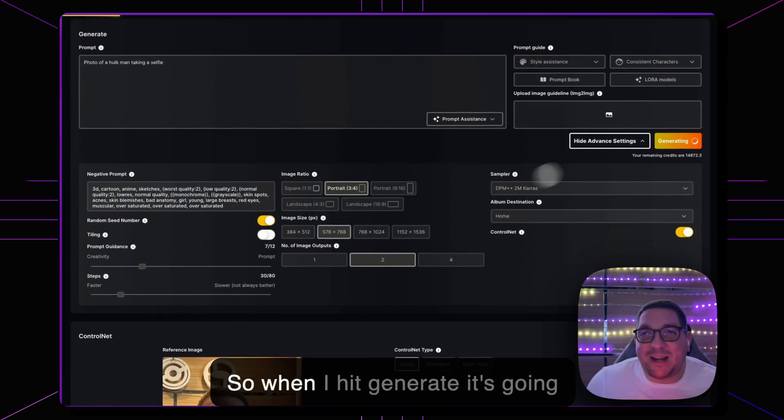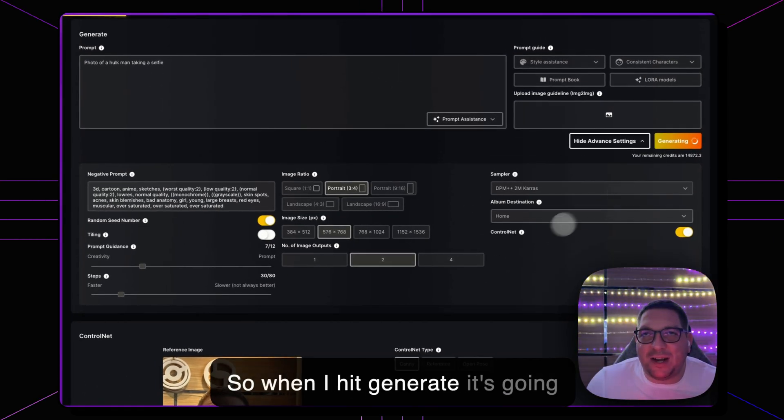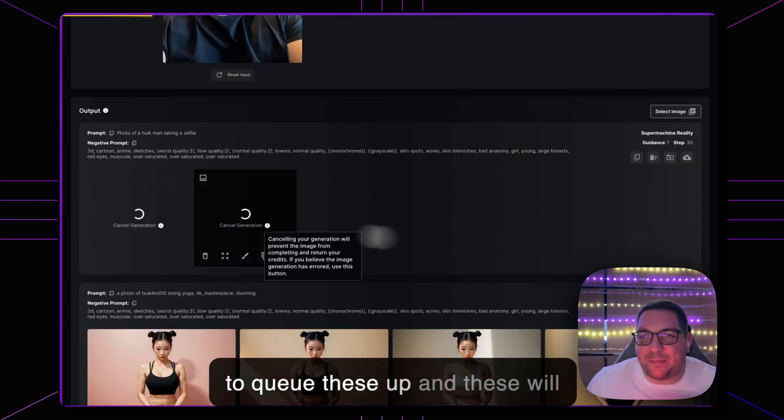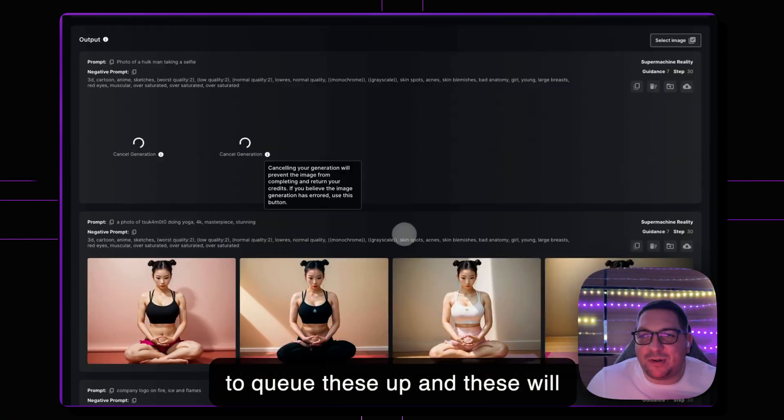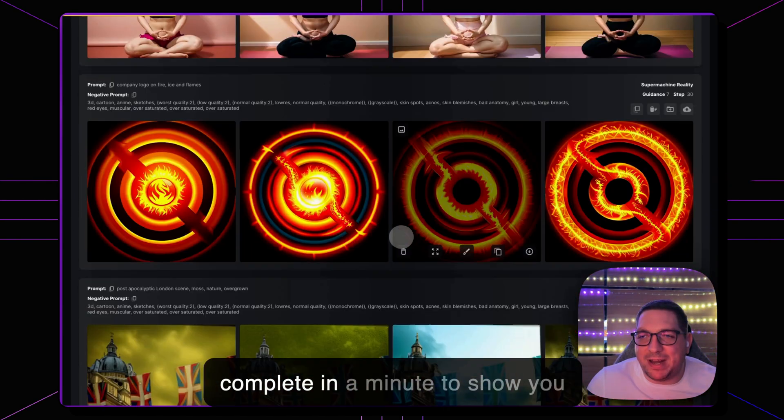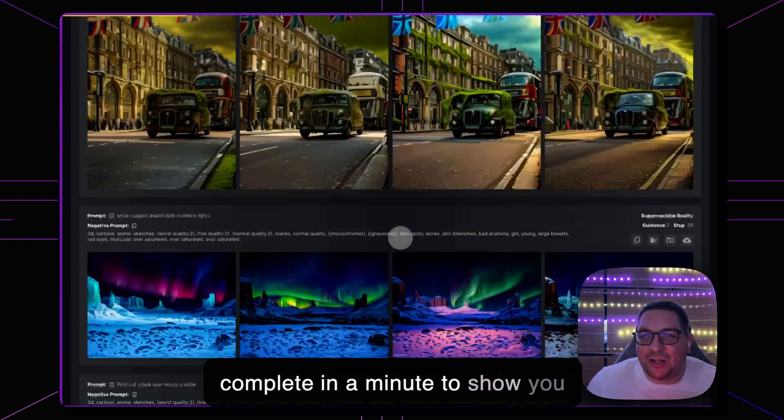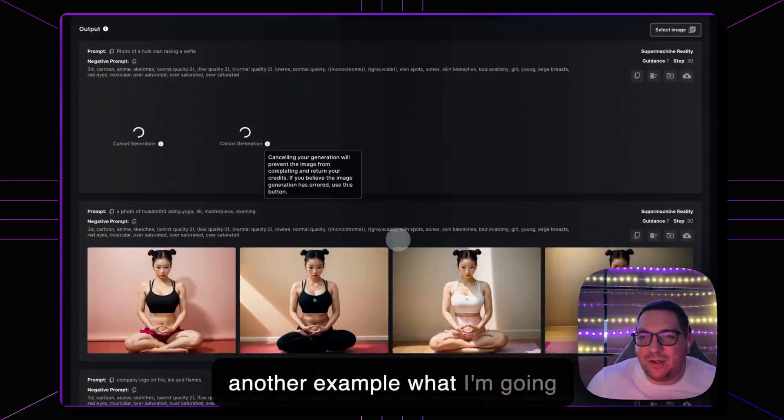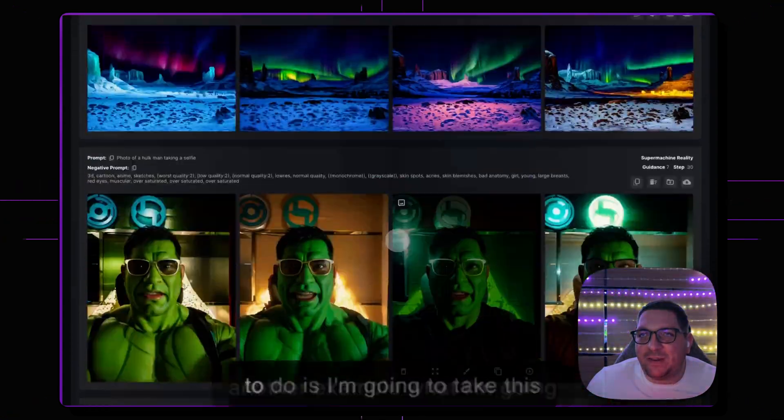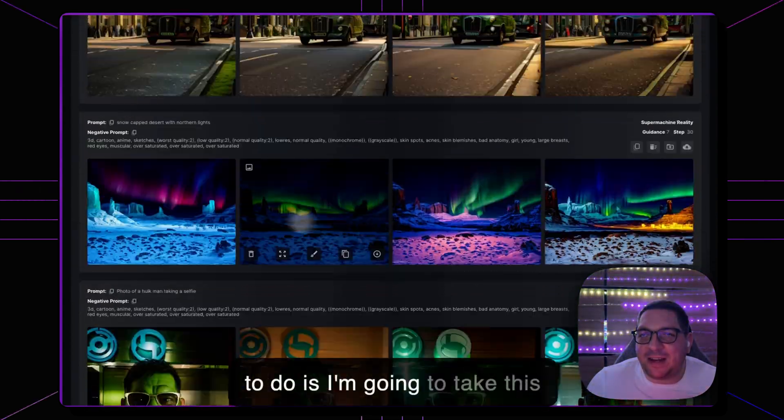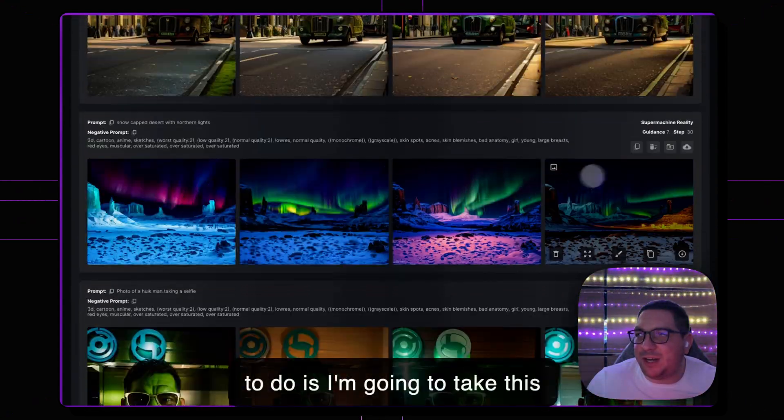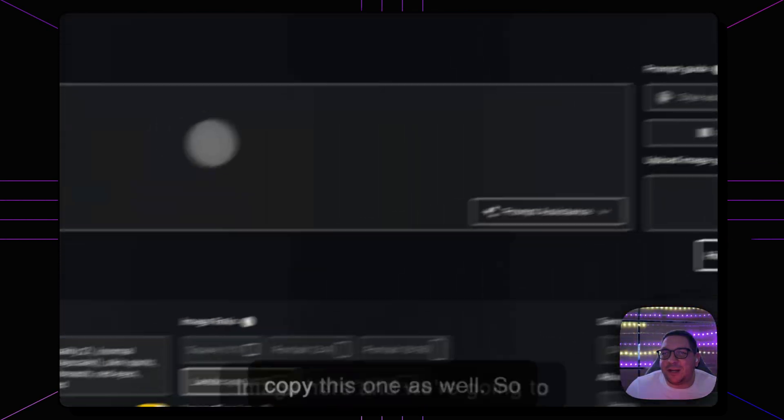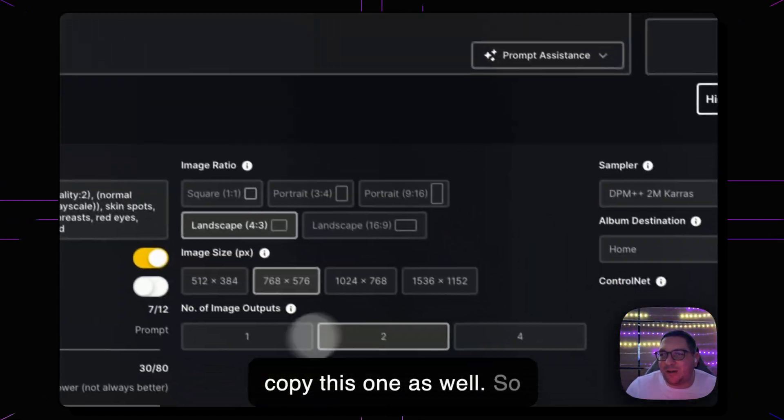So when I hit generate it's going to queue these up and these will complete in a minute. To show you another example, what I'm going to do is I'm going to take this image here and we're going to copy this one as well.